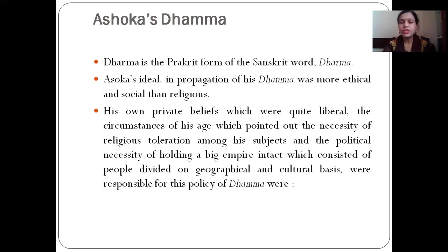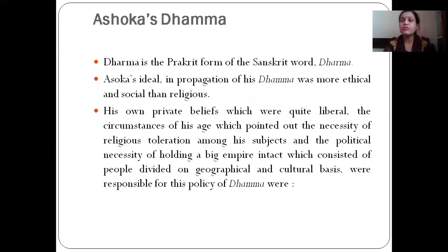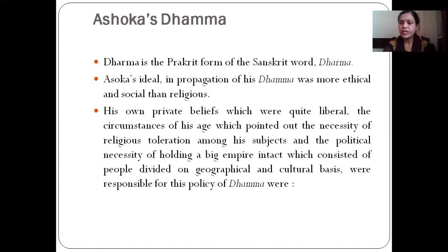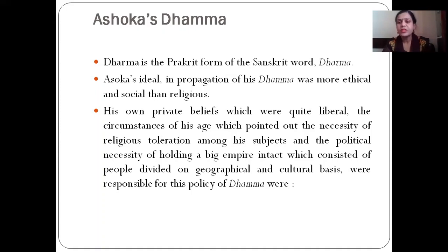After the Kalinga war, Ashoka adopted Buddhism and propagated it. While studying Ashoka's life, it is very necessary to understand Ashoka's Dharma. Dharma is the Prakrit form of the Sanskrit word dharma. Ashoka's ideal in propagation of his dharma was more ethical and social than religious. His own private beliefs, which were quite liberal, the circumstances of his age pointing to the necessity of religious toleration, and the political necessity of holding a big empire intact — consisting of people divided on geographical and cultural basis — were responsible for his policy of dharma.